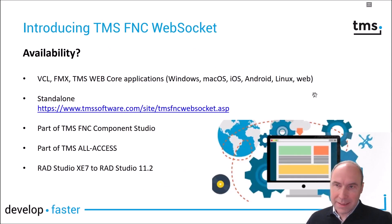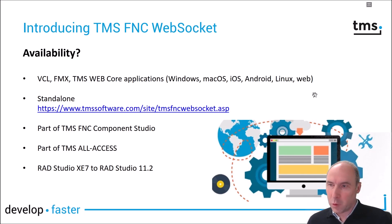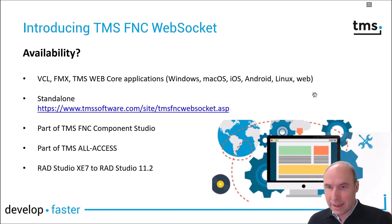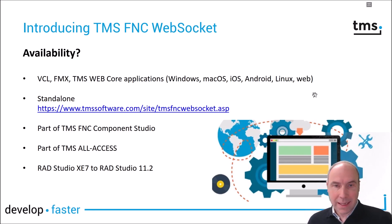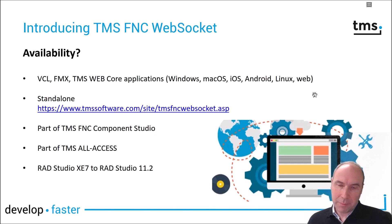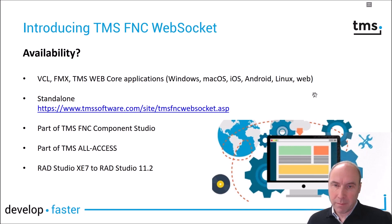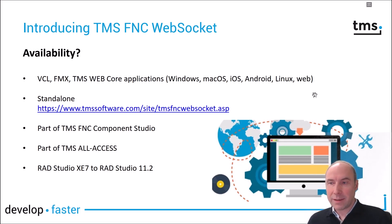Where is FNC WebSocket available? It is available to create VCL, FMX, TMS Web Core applications and you can run the clients on Windows, macOS, iOS, Android, Linux and the web. The server applications which can handle both HTTP and HTTPS communication can be used from Windows, macOS or Linux.